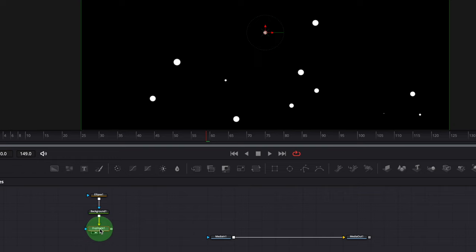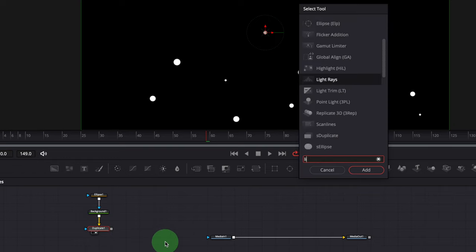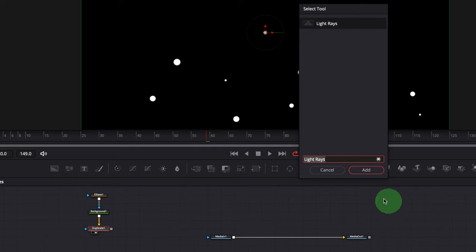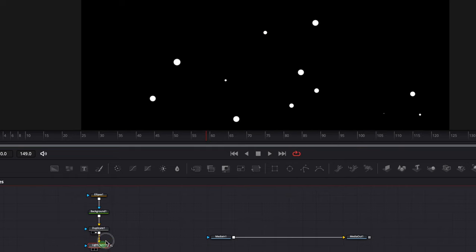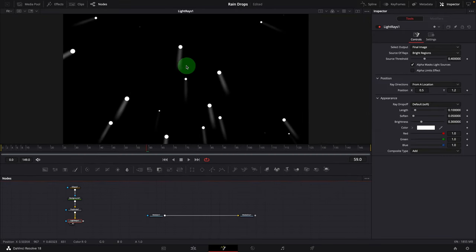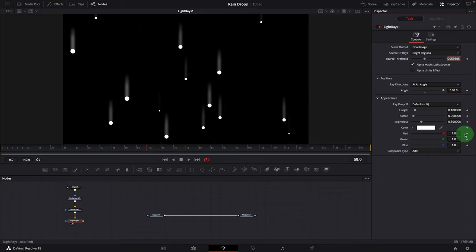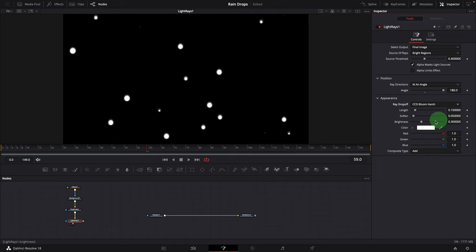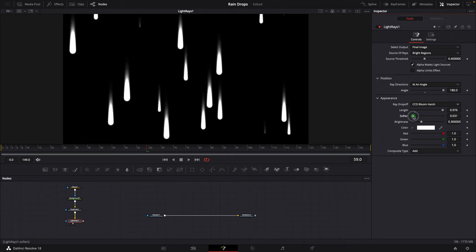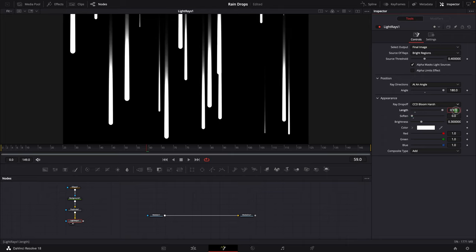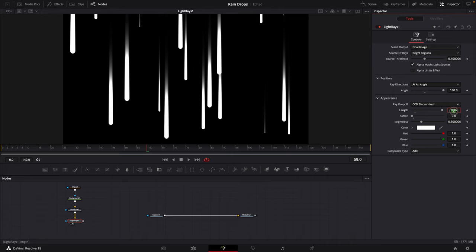While the Duplicate node is still selected, press Shift+Space, find and add a Light Rays node. Load the Light Rays into the viewer. Change the ray direction to At an Angle, set the angle to 180, and change the ray drop off to CCD Bloom Harsh. Increase the length, change the Soften to 0, then decrease the length a bit so the end of the line is fading off. We now have some white lines that look like water drippings.